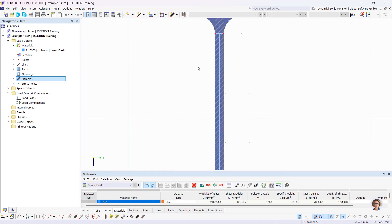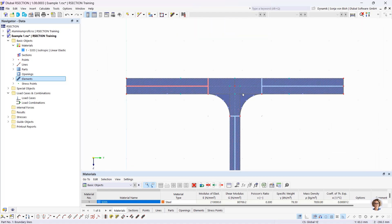The sub-panels visible in the graphics are automatically generated based on the standard selected in the base data. If no elements are defined, a cross-section classification in R-Section and in the design modules of RFEM or R-Stab is not possible, and neither is a calculation of the effective cross-section. In the design add-ons, this profile would then be designed according to cross-section class 3.